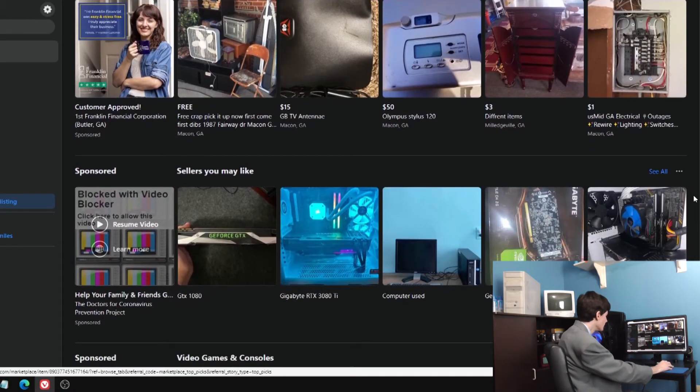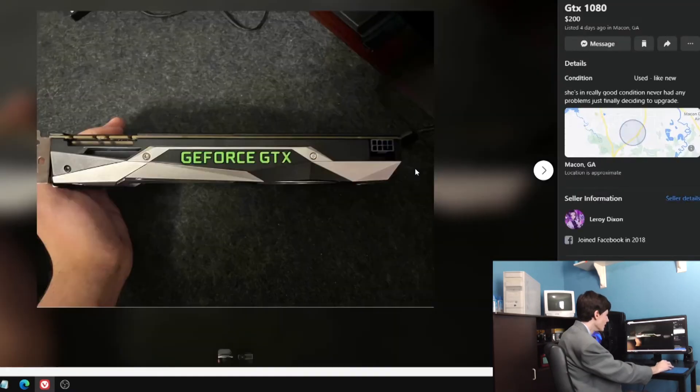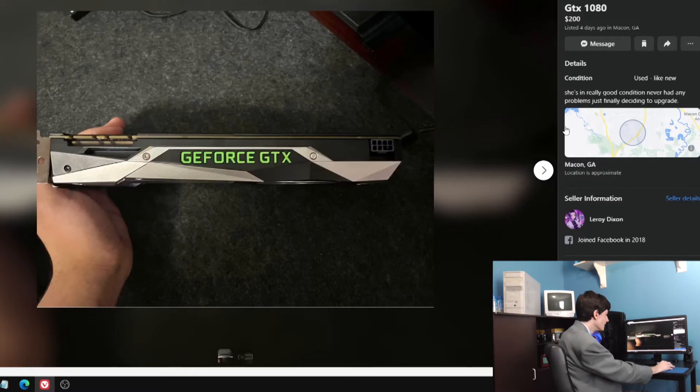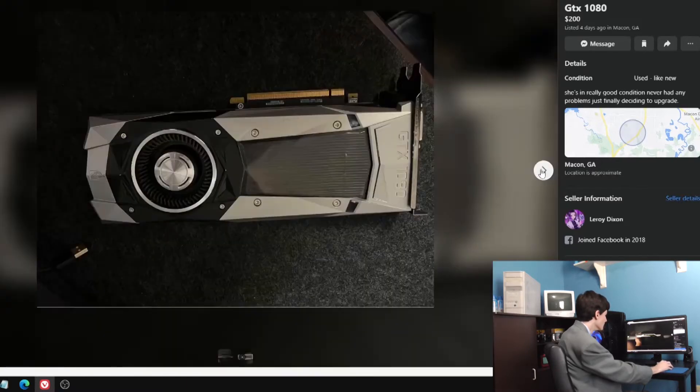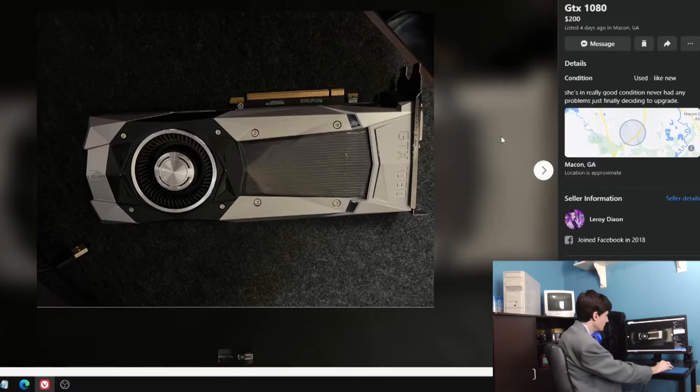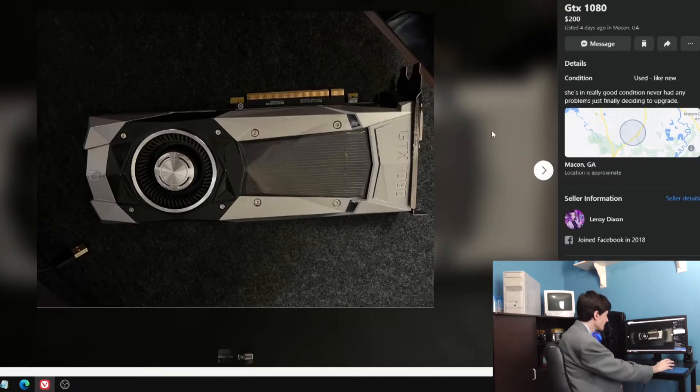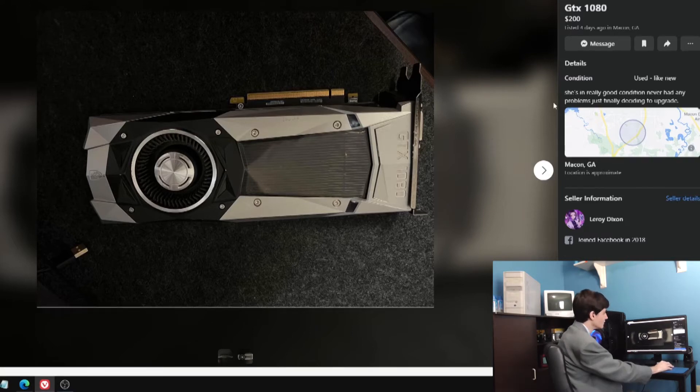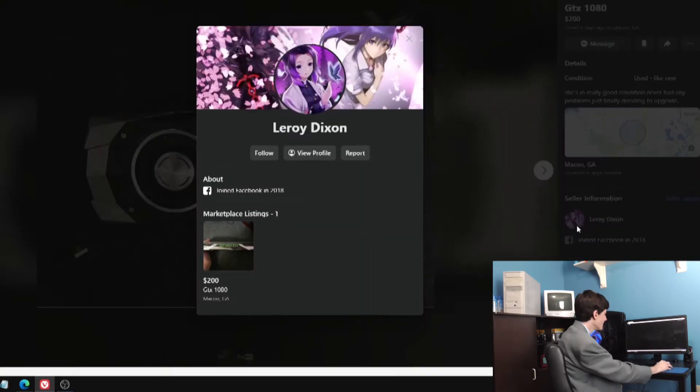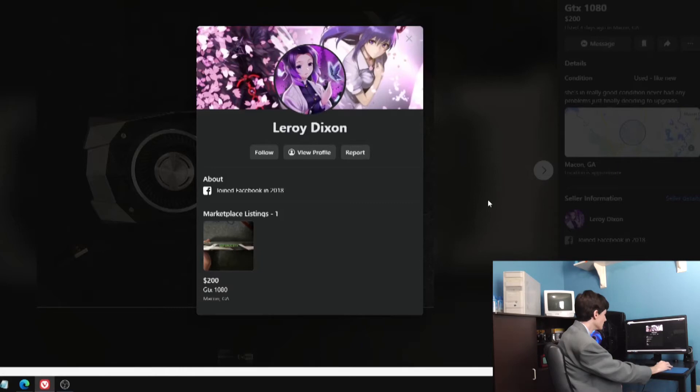This is a good one, this has been on here for a few days now. This is a GTX 1080 which sells on eBay from anywhere between $450 and $550 nowadays, unfortunately. She's in really good condition, never had any problems.